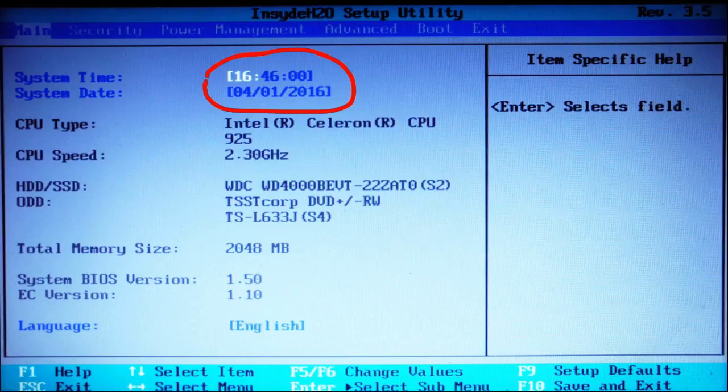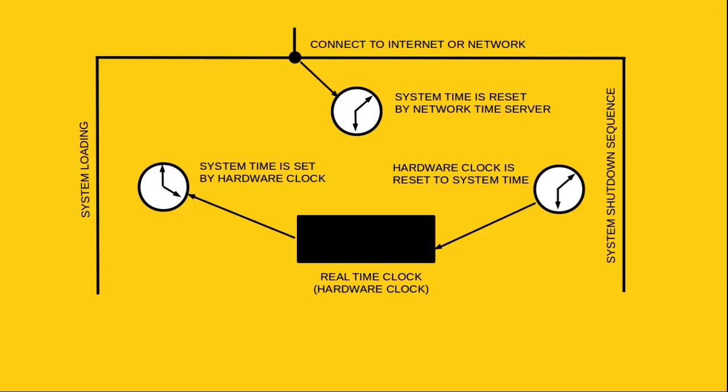However, constantly having to adjust this clock manually is confusing and unnecessary since the operating system can do it for you. When any operating system loads, it gets the current time from the hardware clock and sets the system time that functions while the system is running.